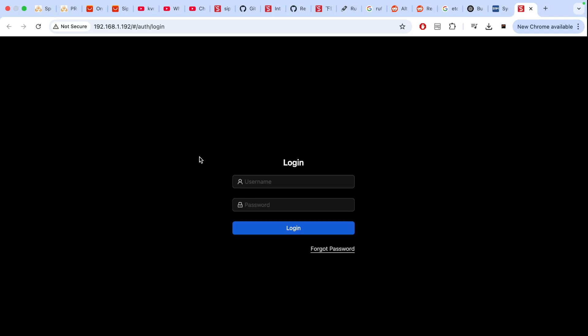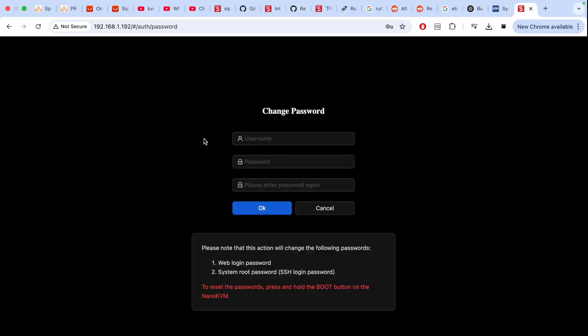Default username and password is admin admin. Click login then it will ask you to change the password. Make sure you put the secure password especially if you are accessing outside the home or office over the internet.